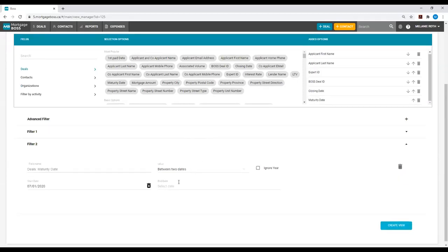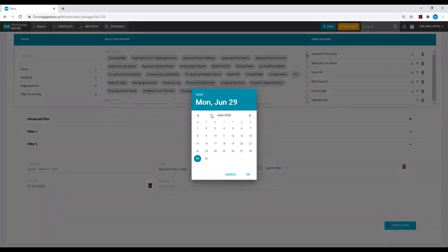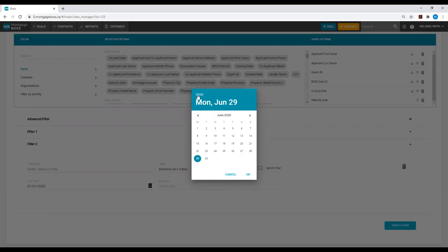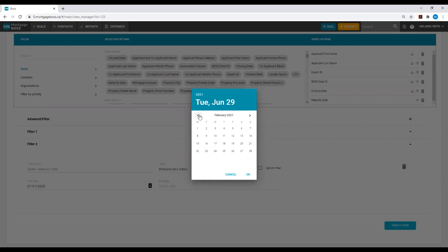And I will do the same thing for the end date. As the end date is in another year, I can scroll through with the arrows, or I can select the year at the top of my calendar. Then I can select the year from the list, and now I can scroll to the appropriate month. Select my date and hit OK.